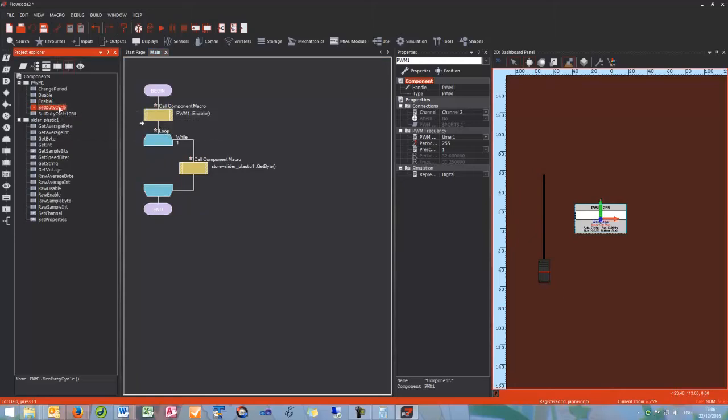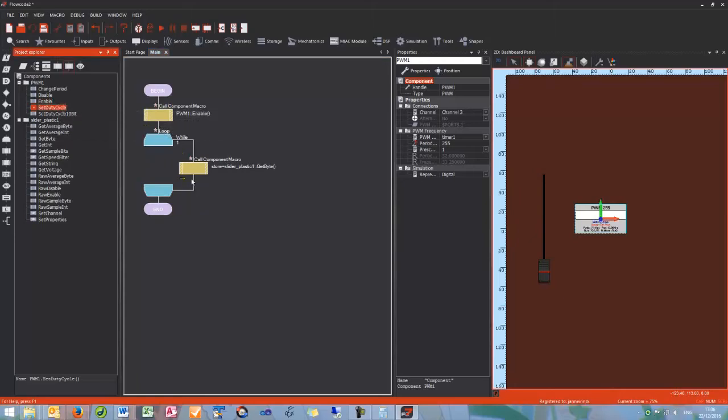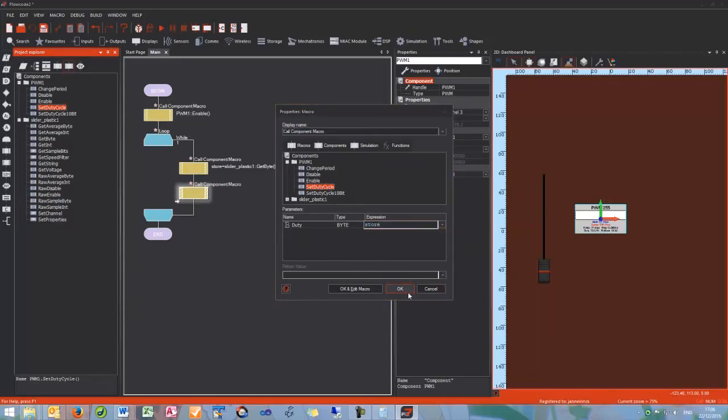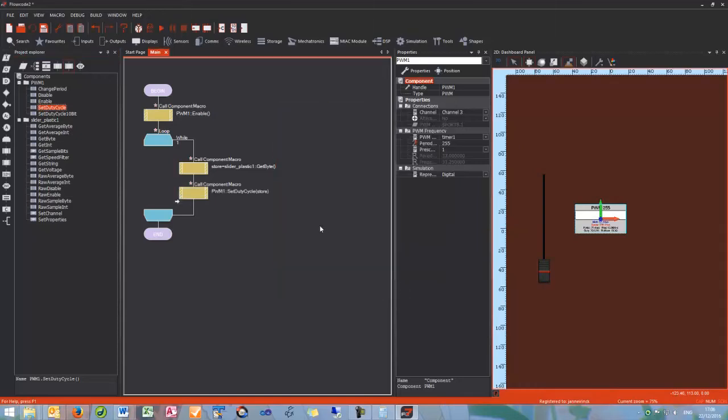And then the next thing I need to do is set the duty cycle of the PWM. So here we go, and I am going to use the newly created variable, store, and then return that there.